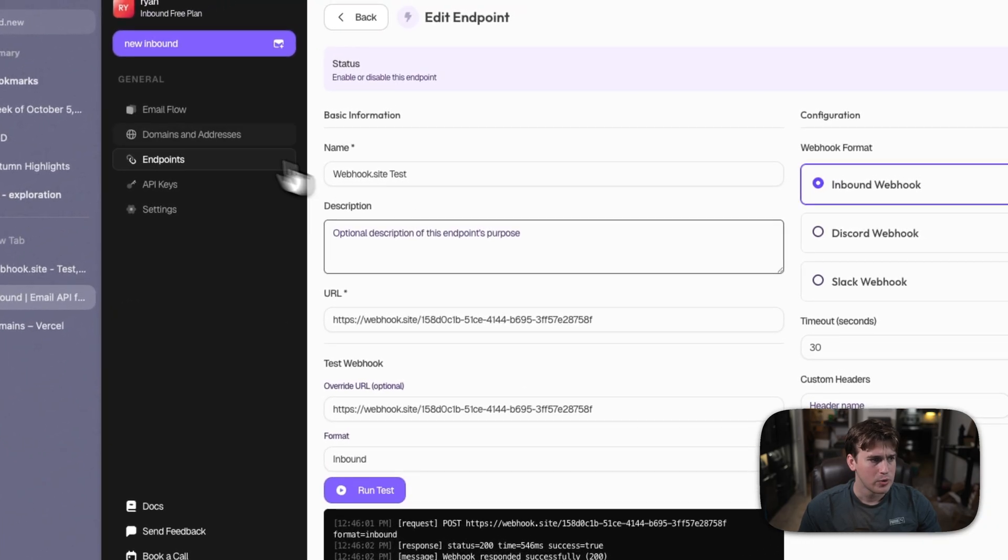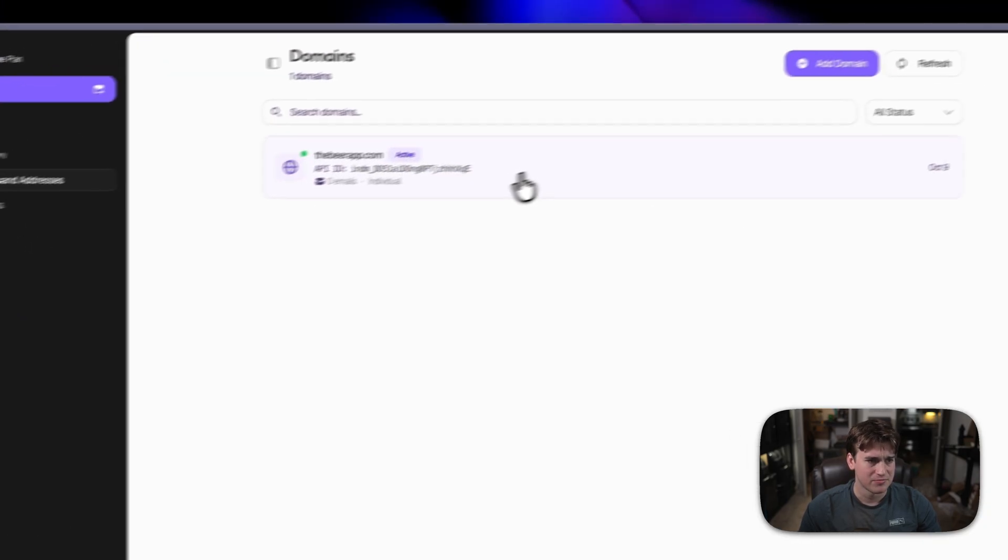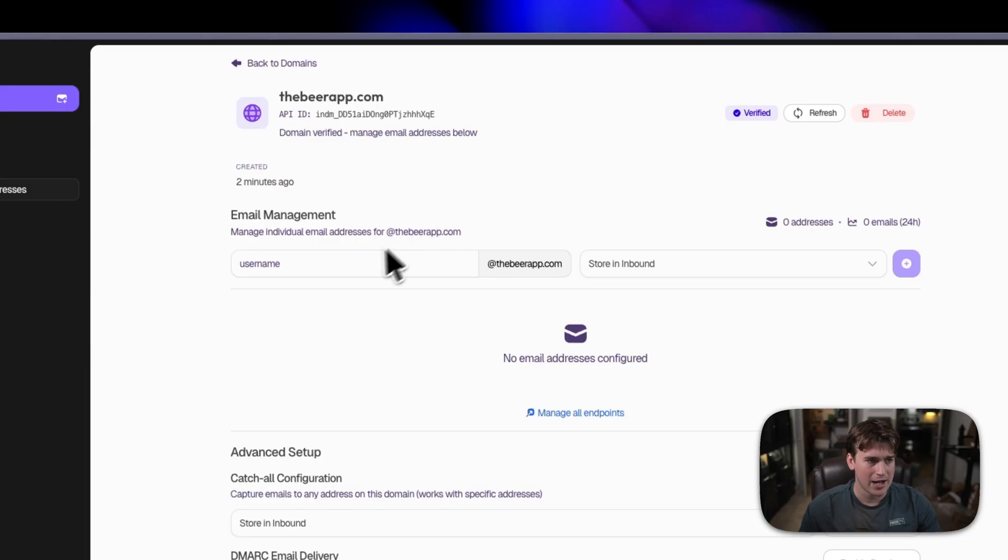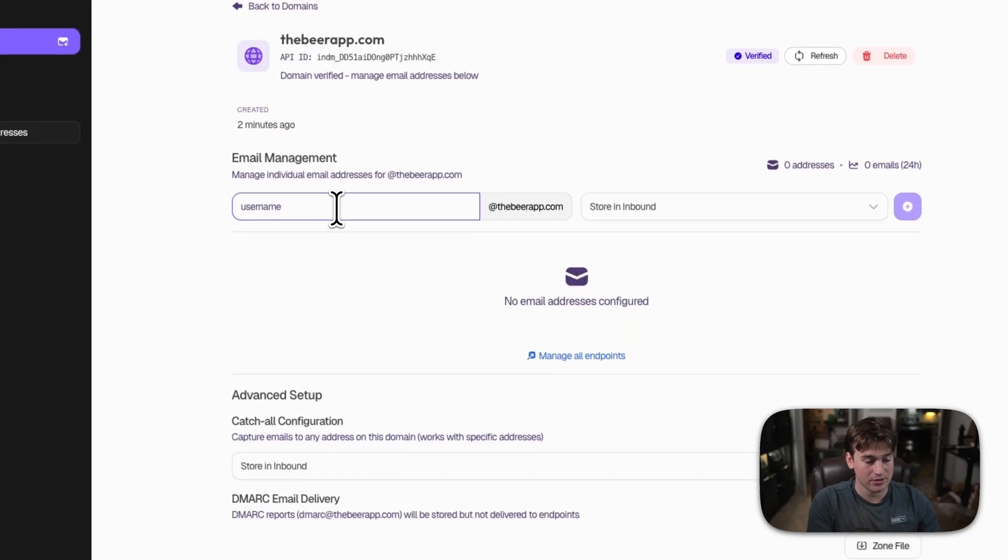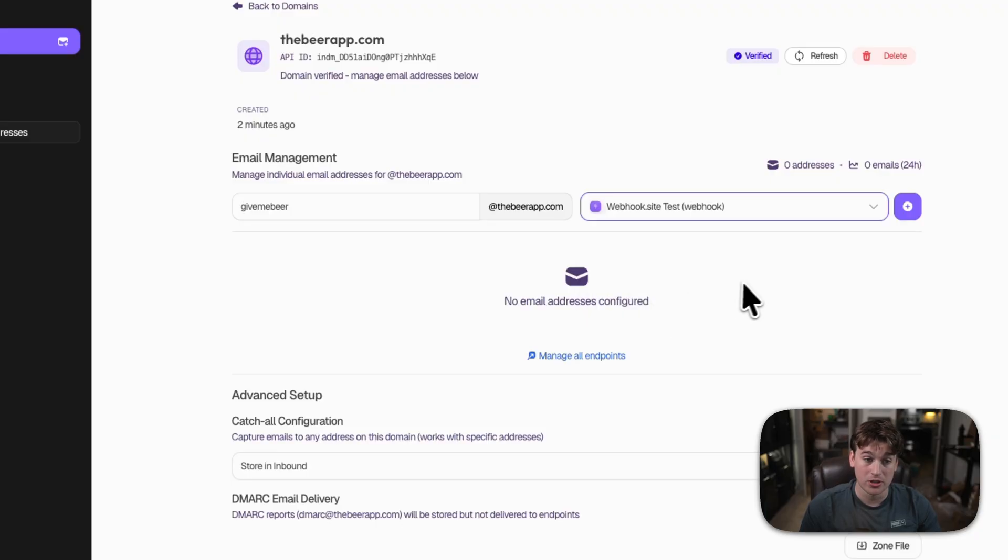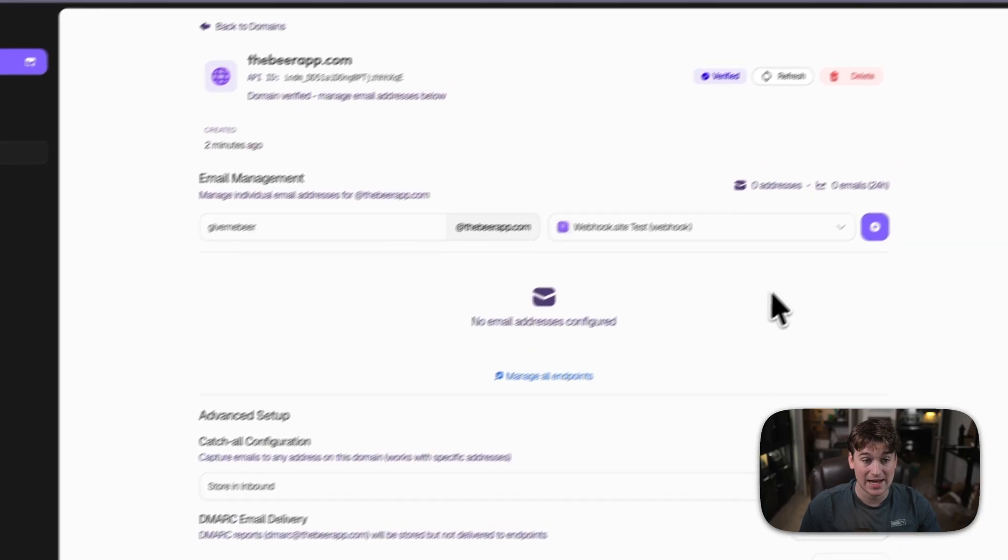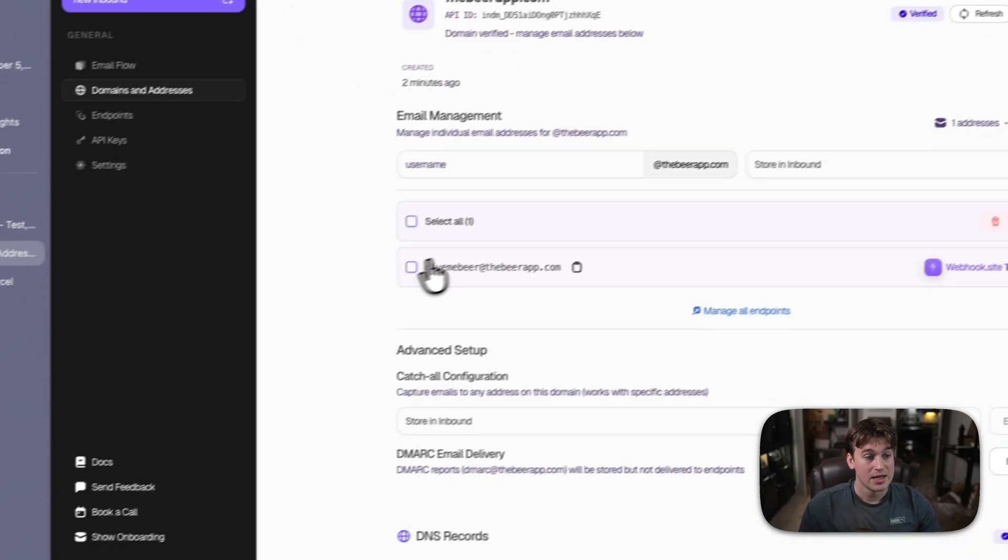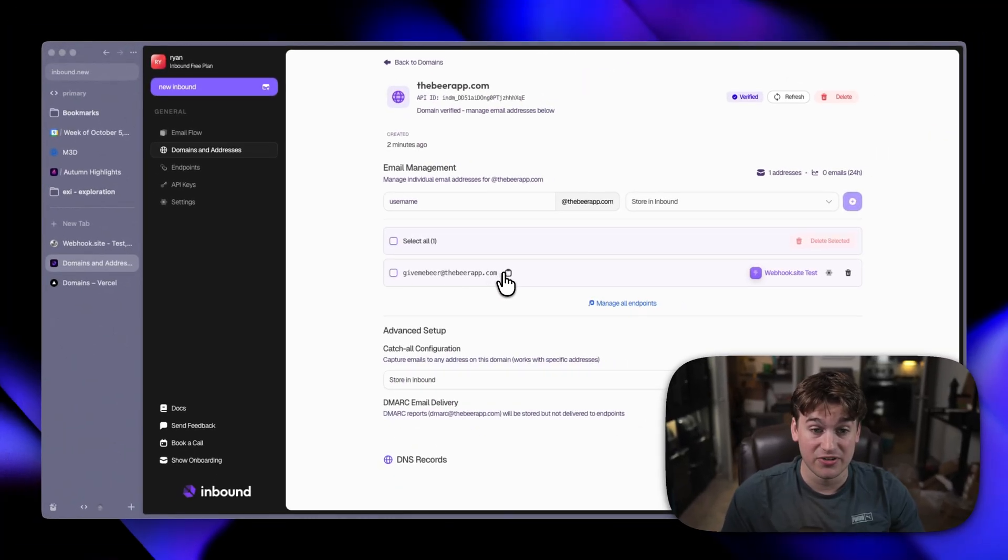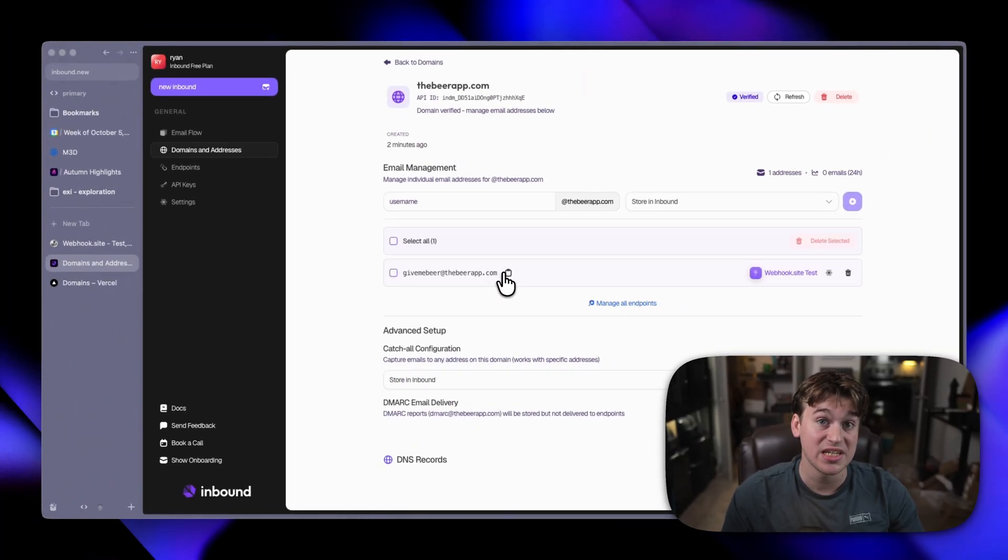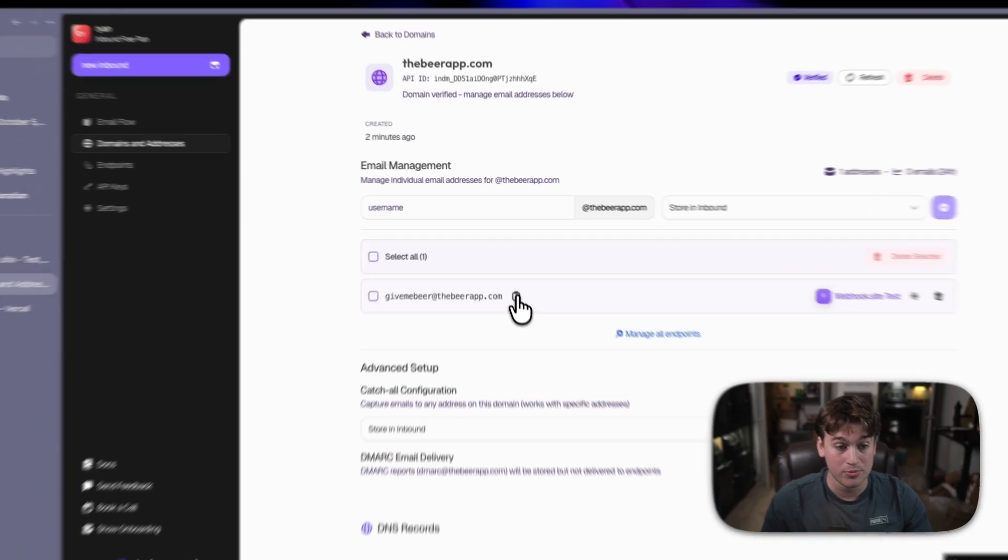Now, we will go back over to domains and addresses, go to the beer app. Then we're going to give it a email address of give me beer, and we're going to point it to the webhook.site test webhook, and then click the plus. Now, we have this email address configured, and any time that email address receives an email, it will hit that webhook.site endpoint.